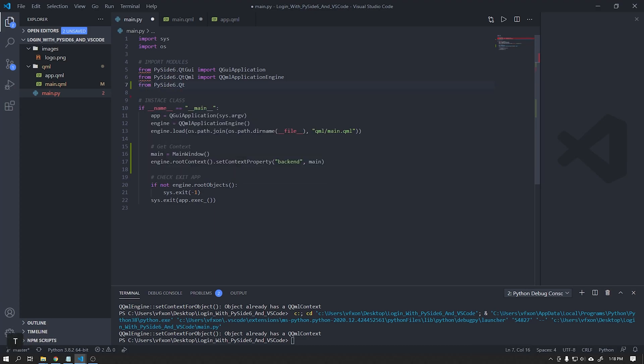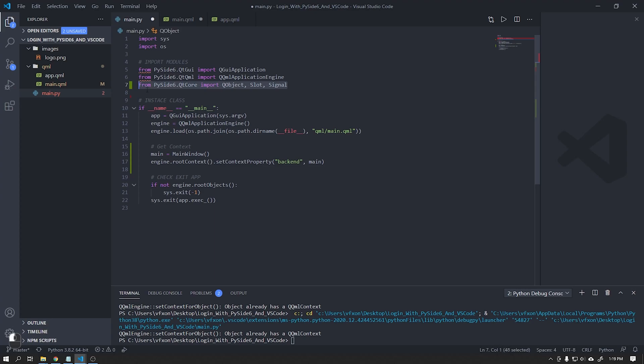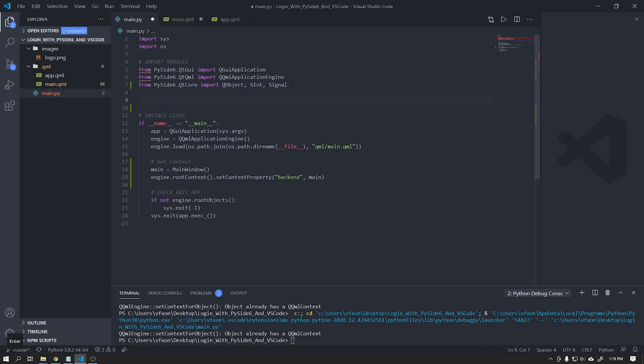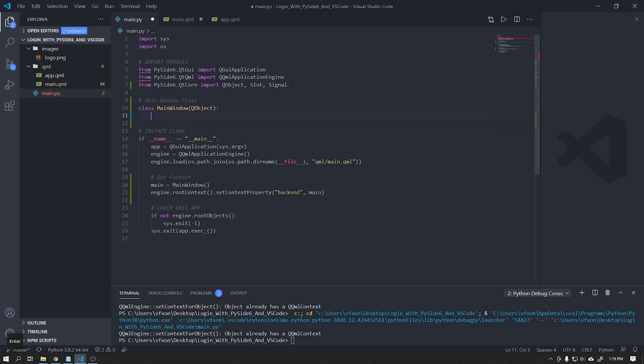For this tutorial we need to import three new classes, QObject, Slot and Signal. Let's create our main windows class and pass the QObject as a parameter.